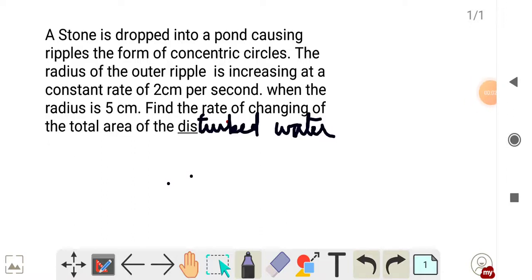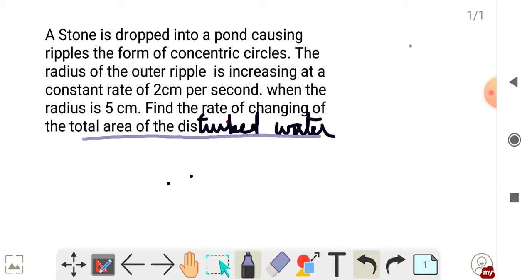Exercise 1.1, 6th problem. A stone is dropped into a pond causing ripples in the form of concentric circles. The radius of the outer ripple is increasing at a constant rate of 2 cm per second. When the radius is 5 cm, find the rate of change of the total area of the disturbed water.